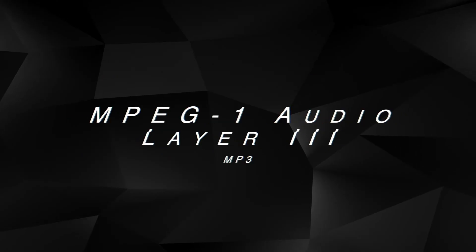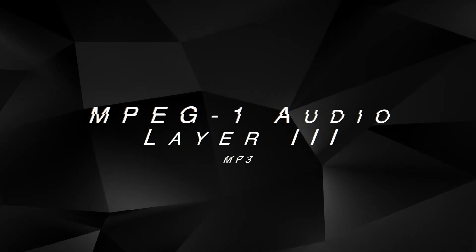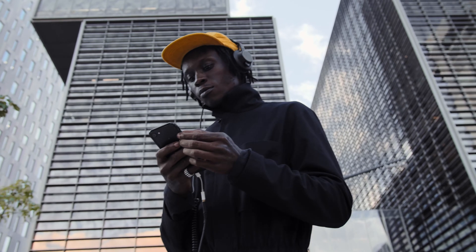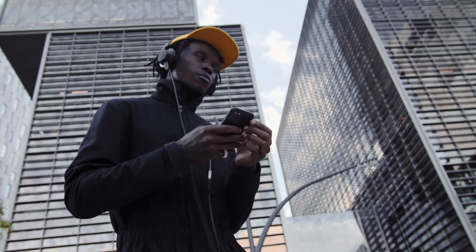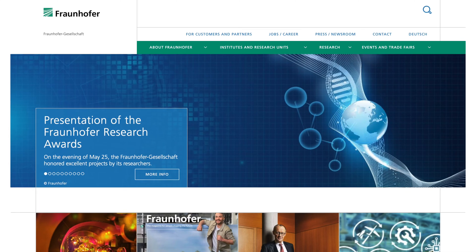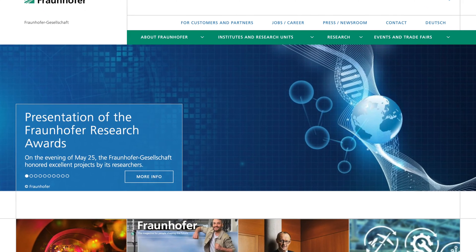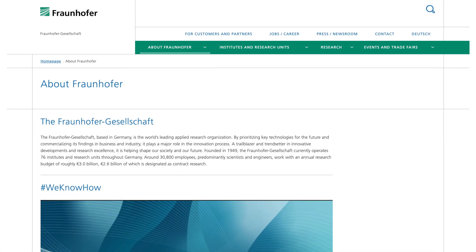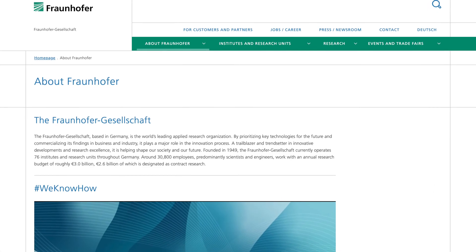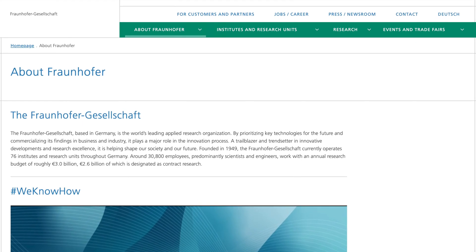MP3, or MPEG-1 Audio Layer 3, is one of the most common audio file formats out there. In fact, there's a good chance almost everyone watching this video has come across this format in one way or another. MP3 was developed in Germany by the Fraunhofer Society in 1995, a massive research organization comprising 76 different institutes all over Germany.